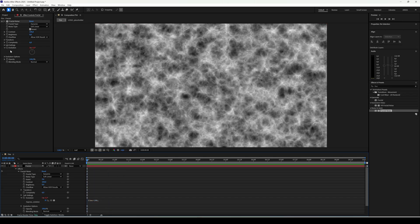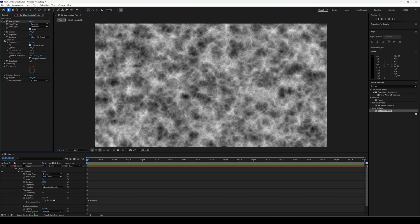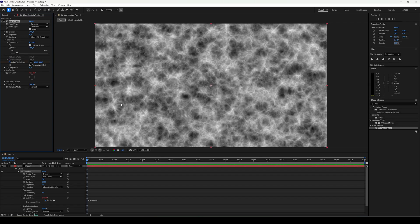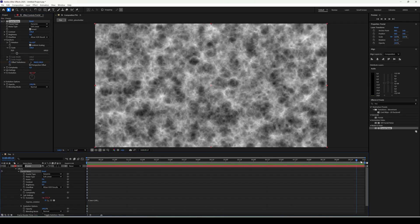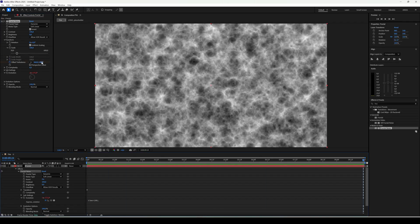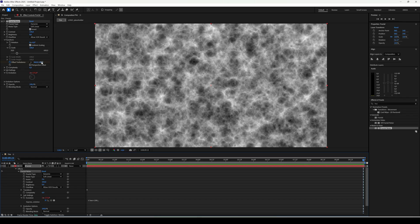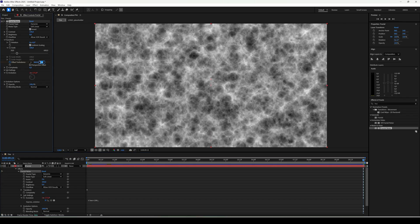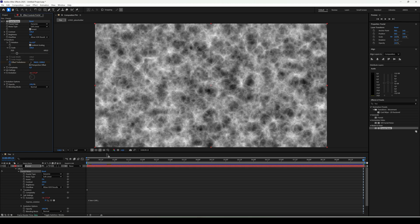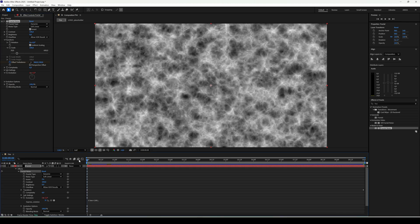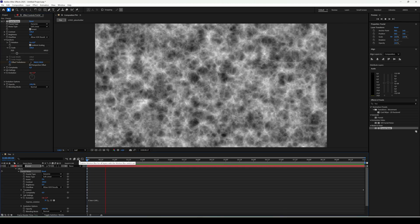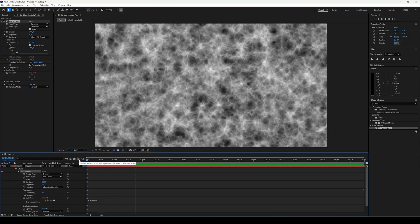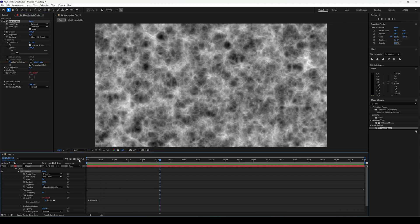Now animate offset turbulence. I want the flames to rise upward, so set keyframes at the beginning and end, and at the end set the value around minus 1000. Now the whole fractal noise drifts upwards.